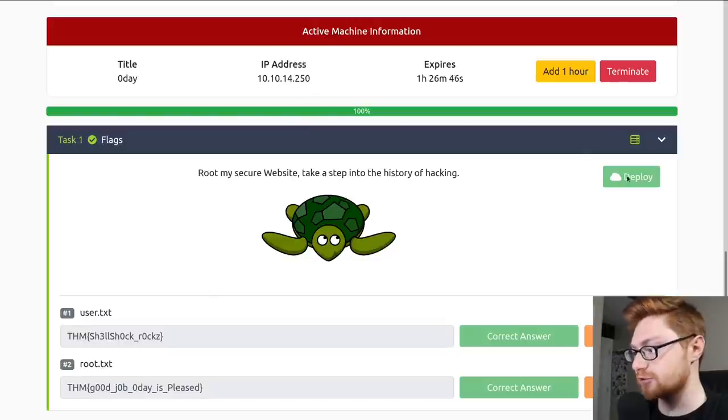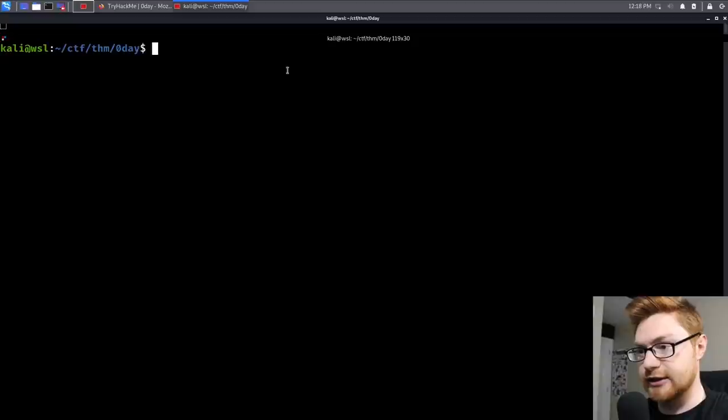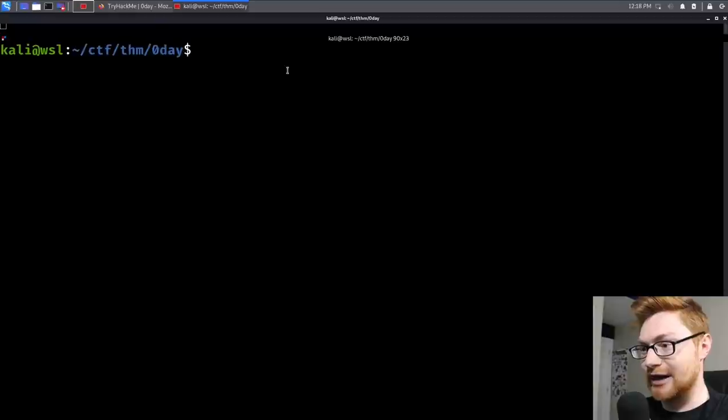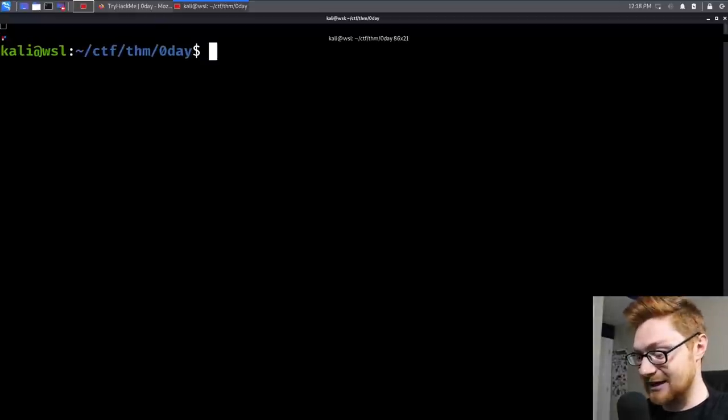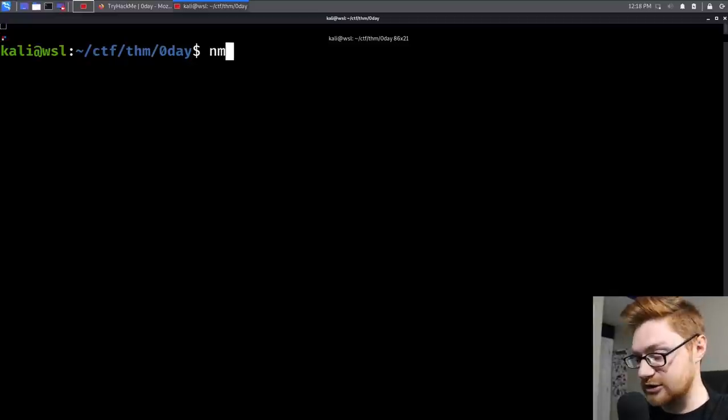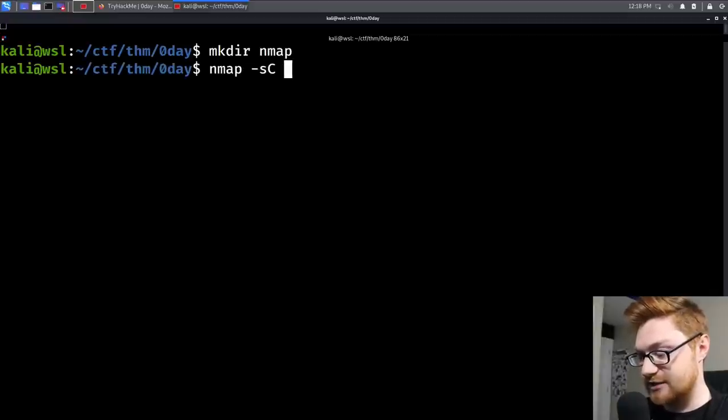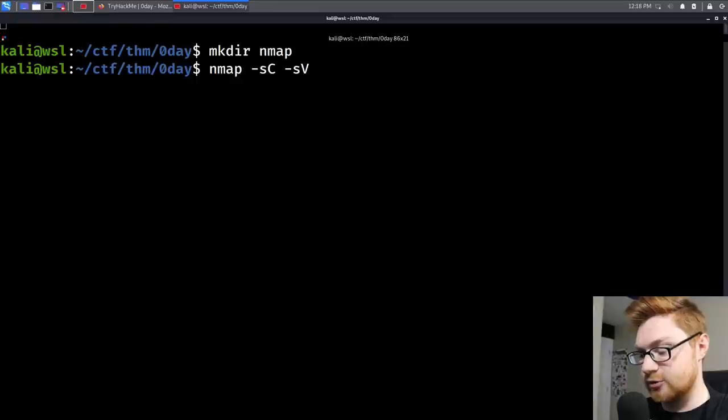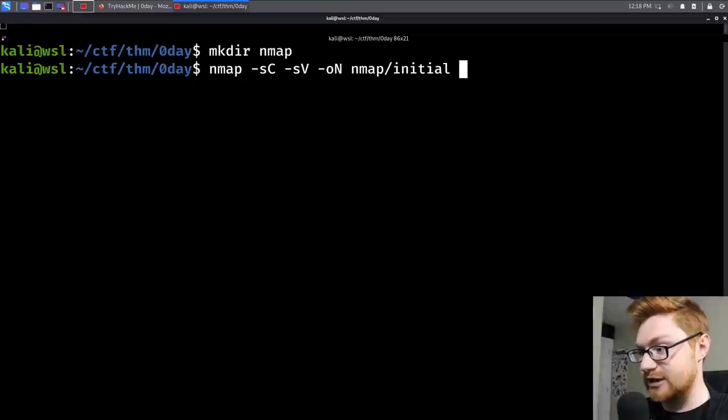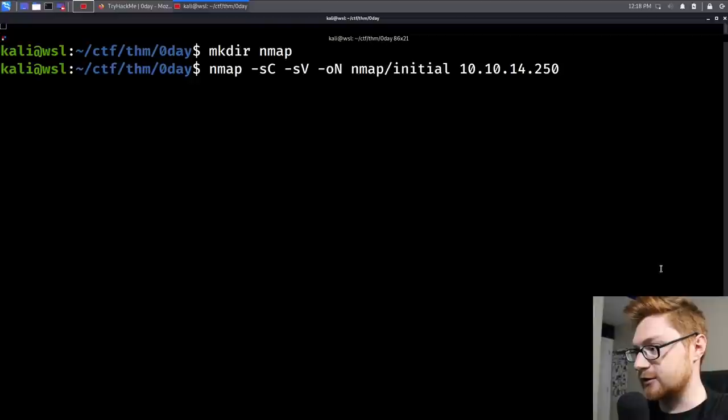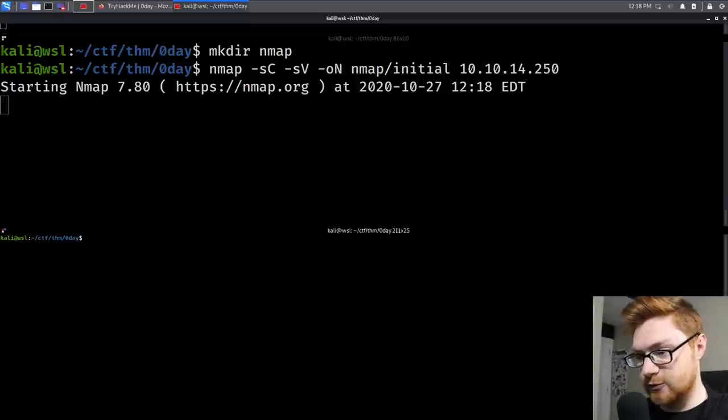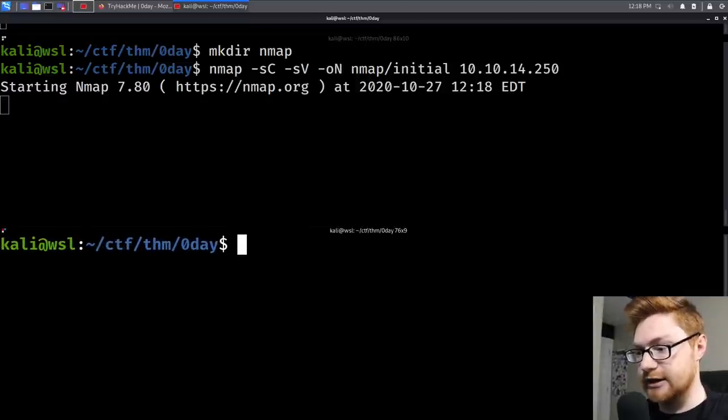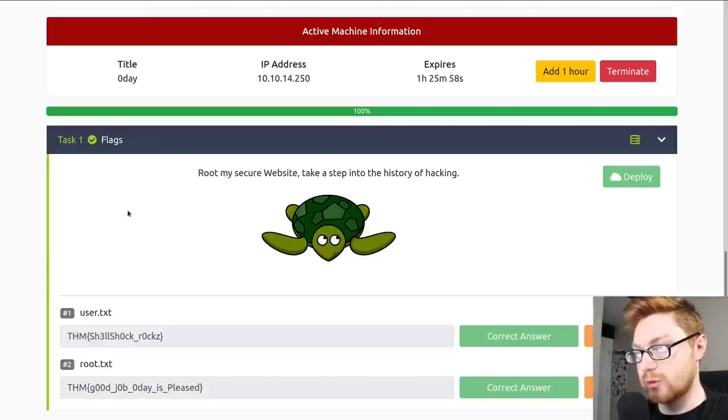I've already deployed the machine and filled out the answers here, so please forgive me, but I will showcase how to find user.txt and root.txt and how to work through this room. I've got the IP address, let's hop on over to a terminal. I've created this ZeroDay folder in my directory structure. Let's get started with our typical nmap scan to start enumeration.